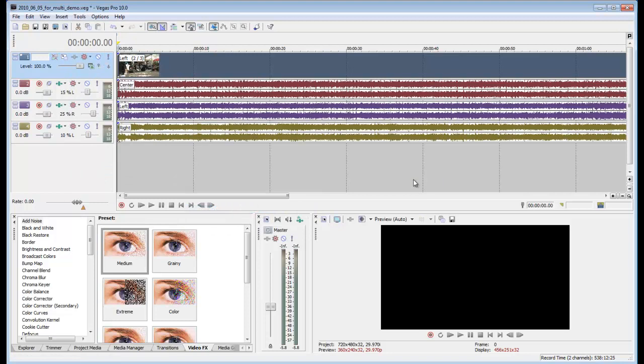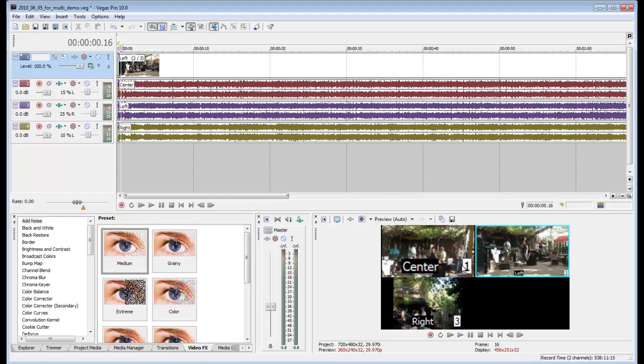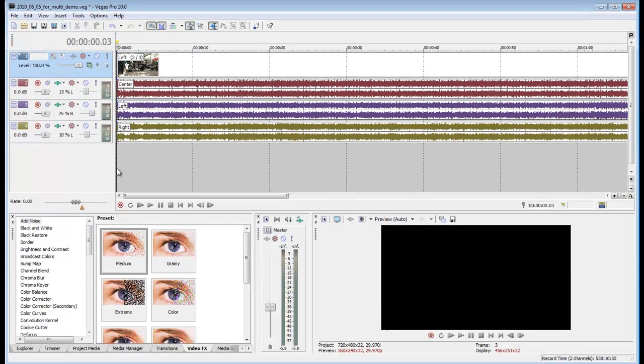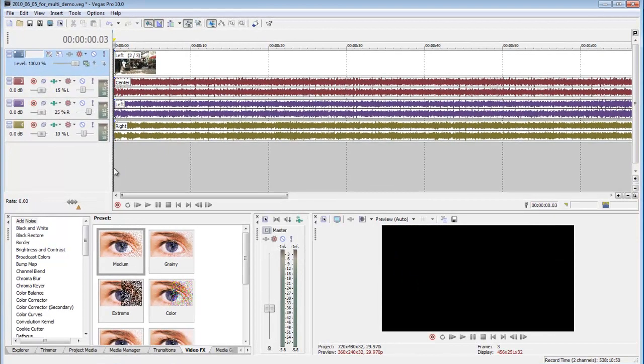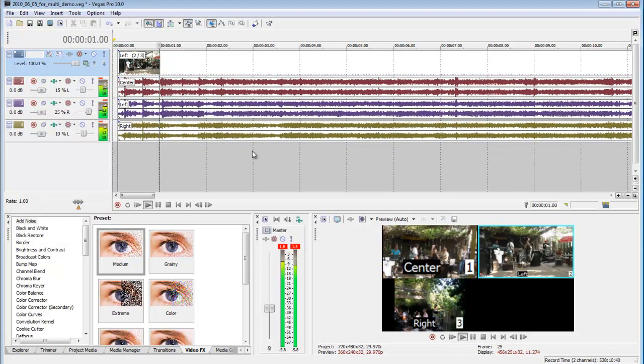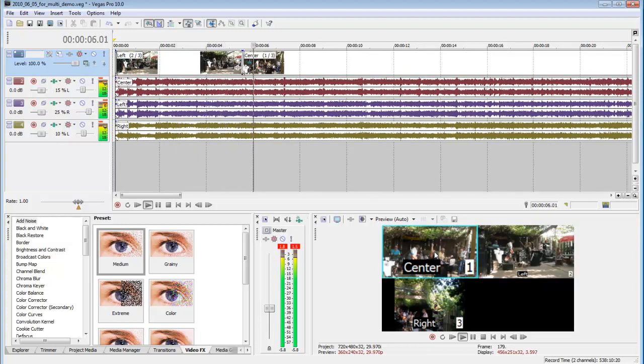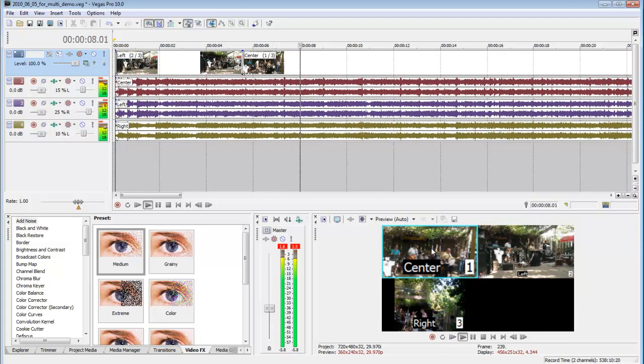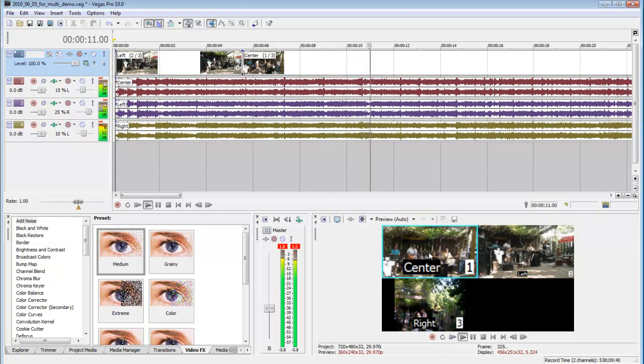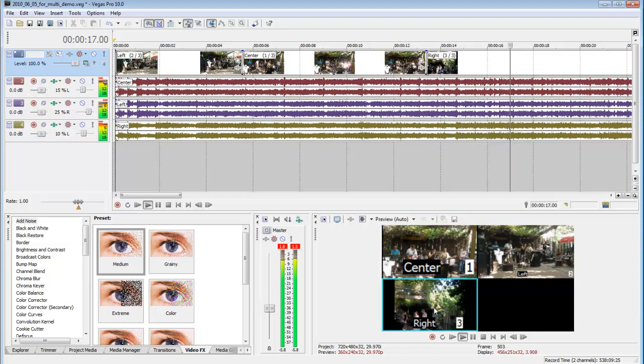And what that will do is give you three separate boxes down here, and you can change the take live and just play it. Right now we're on left. We'll switch to center. Go to right. Aspect ratio is different on the right take.